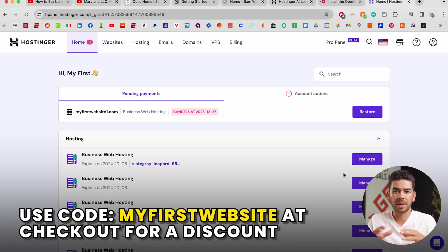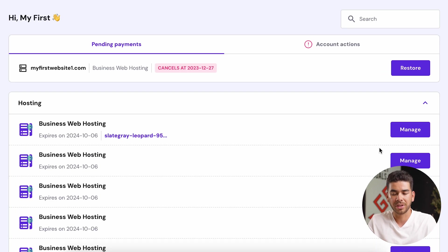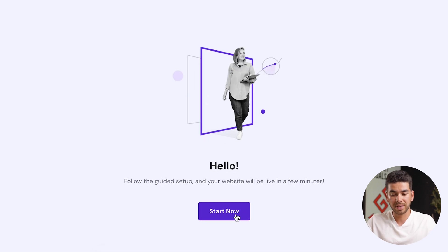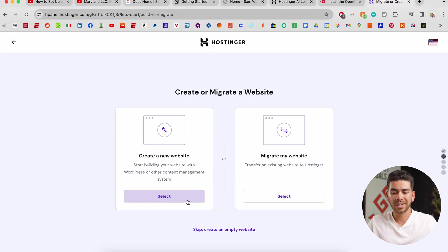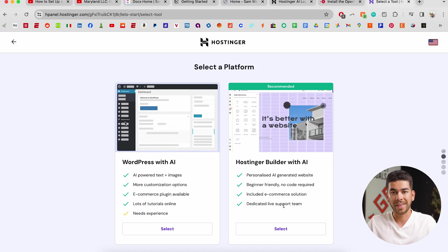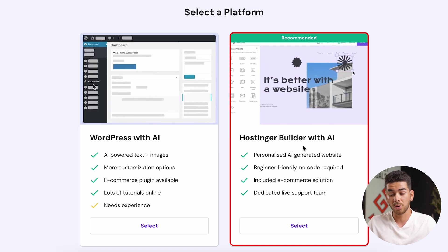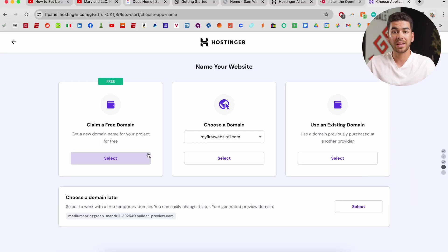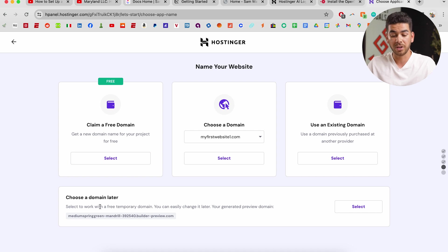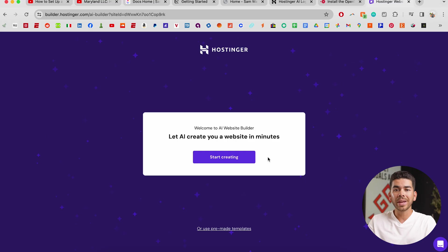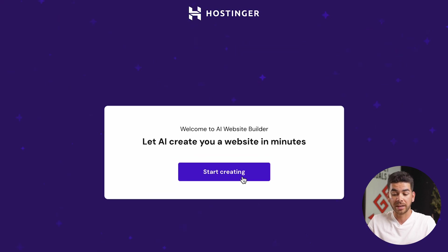Once you've gone through that step-by-step process that they laid out, you'll get to a page similar to this and you can start creating your website. Now you should see a page that's similar to this and we'll click start now. So you want to click create a new website here, and then we'll use the one on the right, which says Hostinger builder with AI. Then you can claim your free domain here. For the purpose of this video, I'm just going to choose one later. Now that you have your domain, you should see a page like this and you should click start creating.